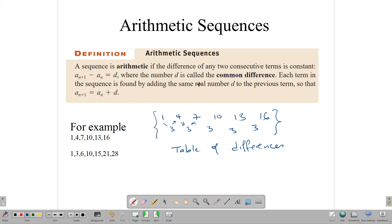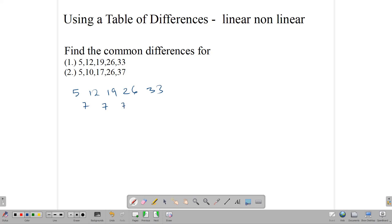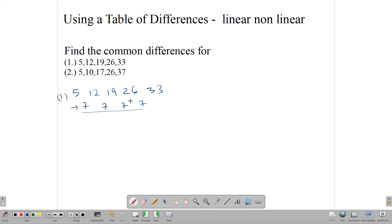Now let's look at two examples. Find the common difference for sequence 1: 5, 12, 19, 26, and 33. Notice that 12 take away 5 gives 7, and it is the same right across for this sequence. So this is a simple linear arithmetic sequence. It is linear because when we do the table of differences, we only have to do it one time — one subtraction — and we are at our common difference.